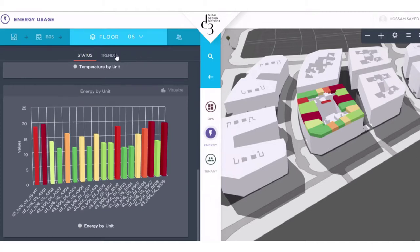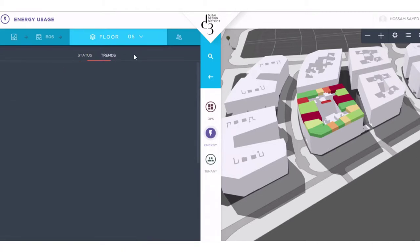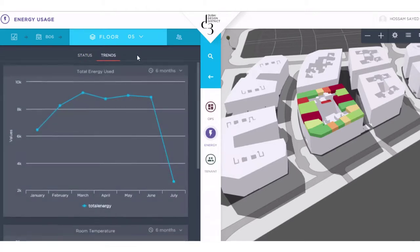Analyzing the energy usage trends also helps our tenants reduce their business operating expenses and makes D3 a more attractive place to do business.